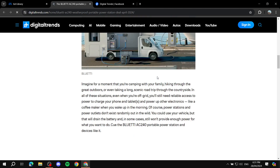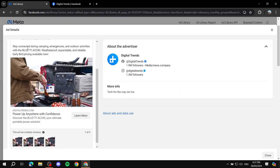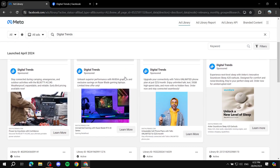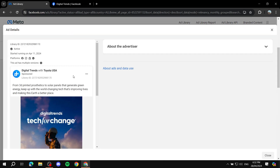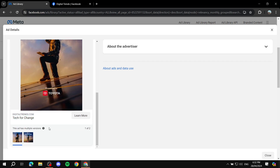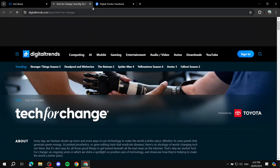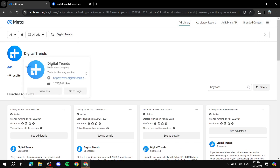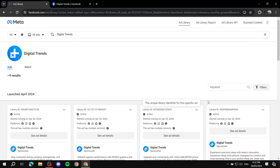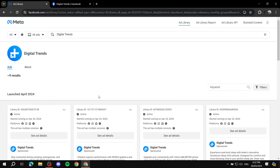If an advertiser has been running ads for a long time, it's more likely they're succeeding. The library won't show you detailed stats like earnings or sales — it just shows you the ad itself and some basic info. You can click 'Learn more' and it will take you to the ad's landing page. That's how to track advertisers using Facebook Ads Library.